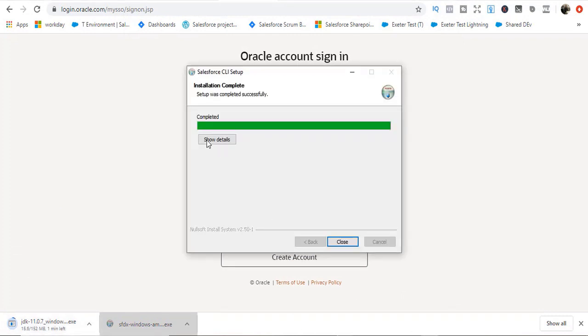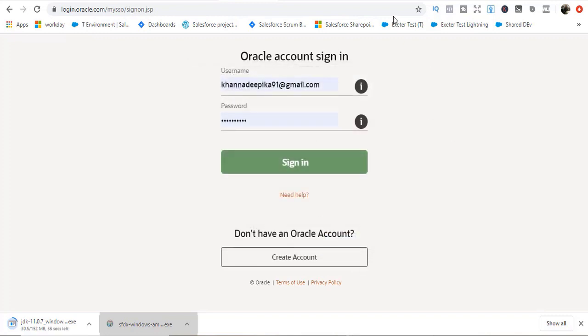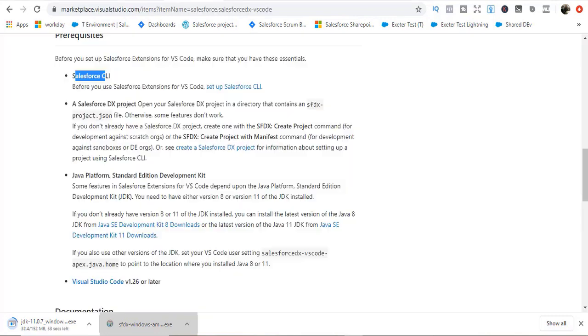Let's see where the installation has done. The Salesforce CLI has been successfully installed. Hit the close button. We are almost there. We have Salesforce CLI. Now we are downloading our Java development kit.